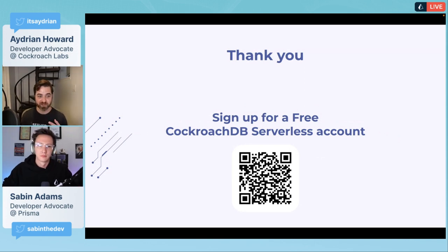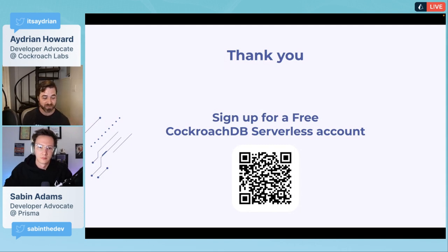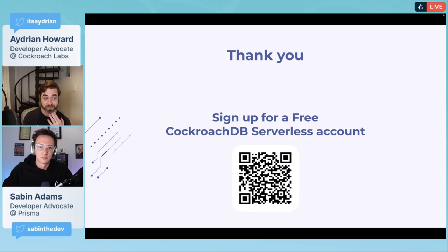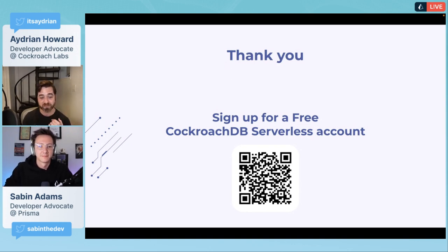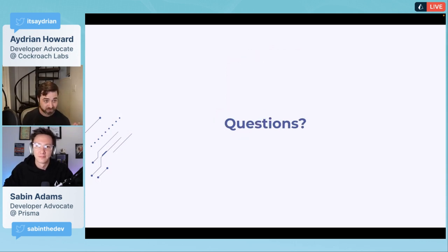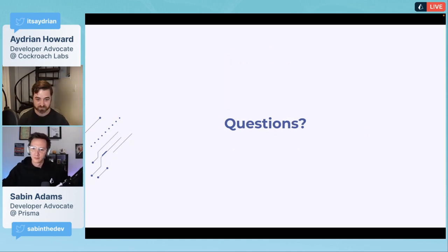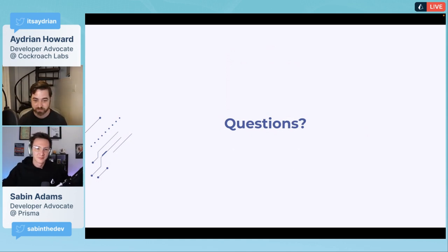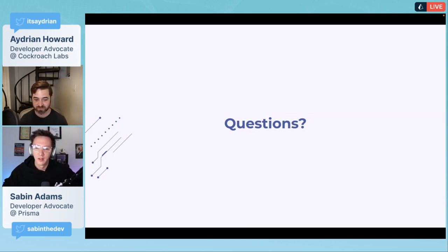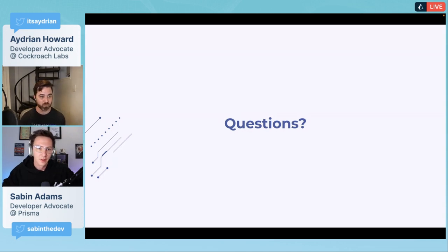Here is a QR code that will sign you up for a free CockroachDB serverless account. If you don't have an account yet, please sign up using this QR code because it attributes the signups to this Prisma meetup, which allows us to do lots of cool things when they see we're getting signups.